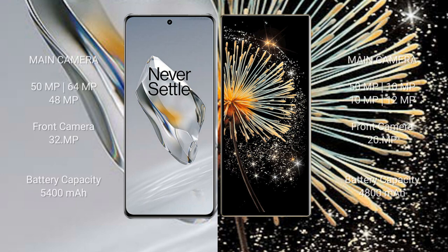The OnePlus 12 features a triple rear camera setup: 50MP plus 64MP plus 48MP, with a 32MP front camera. The Xiaomi Mix Fold 3 also has a triple rear camera setup: 50MP plus 10MP plus 10MP plus 2MP, with a 20MP front camera.